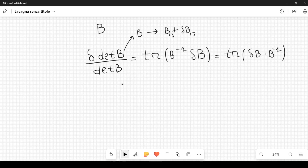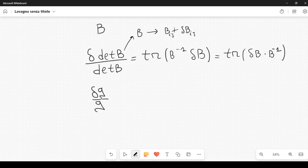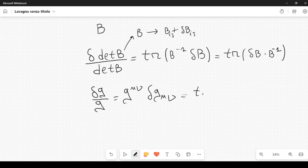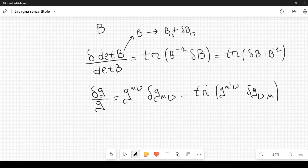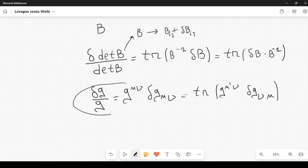This is important because in general relativity, we have to calculate the variation of G, which is the determinant of the metric tensor, divided by G. In general relativity, this is equal to G^{mu nu} times delta G_{mu nu}. This can also be written as the trace of G^{mu' nu} delta G_{mu mu'}, where we sum over nu, and the trace acts on the indices mu' and mu, making them equal with summation over them.